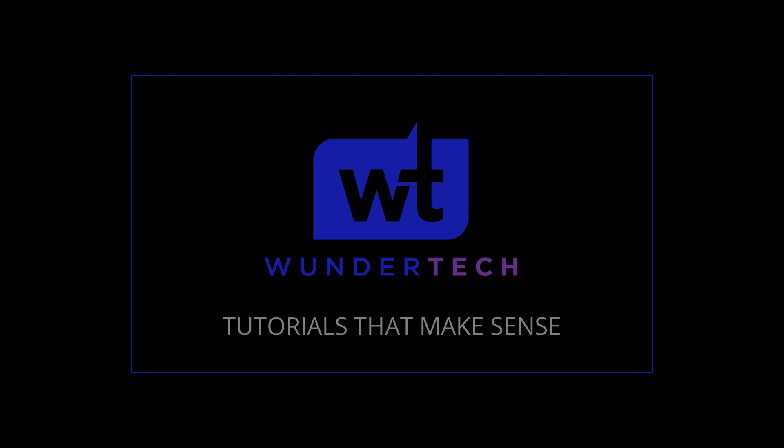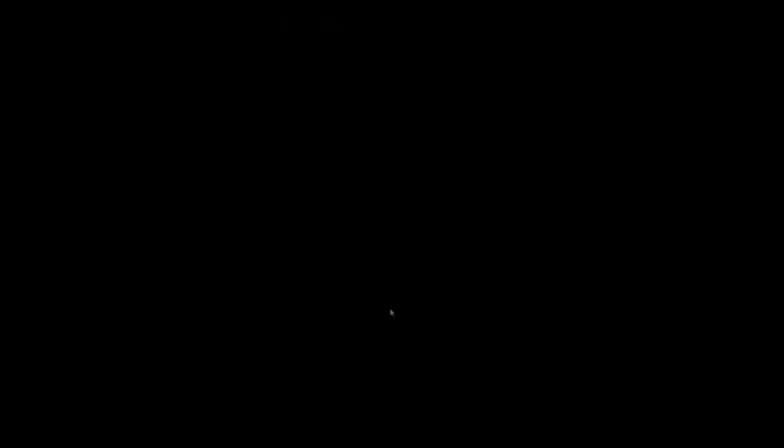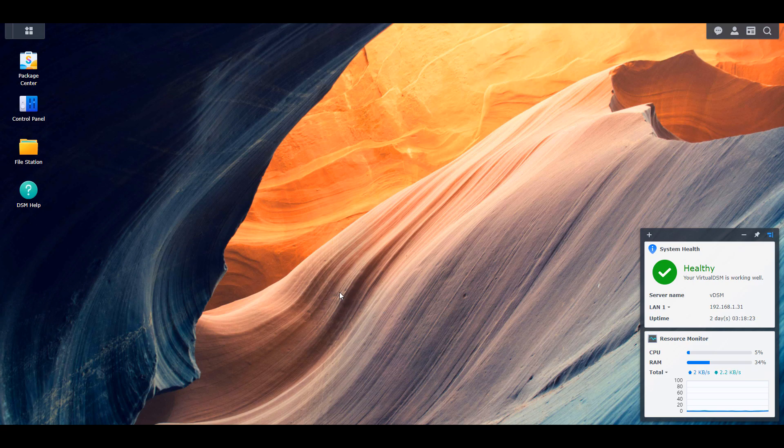We'll first take a look at exactly what the DDNS hostname does, then we'll look at how you can set it up, and later we'll look at how you can access your NAS using that DDNS hostname.